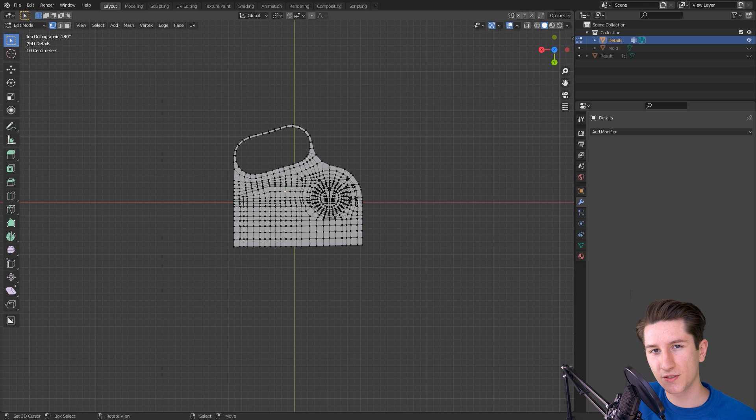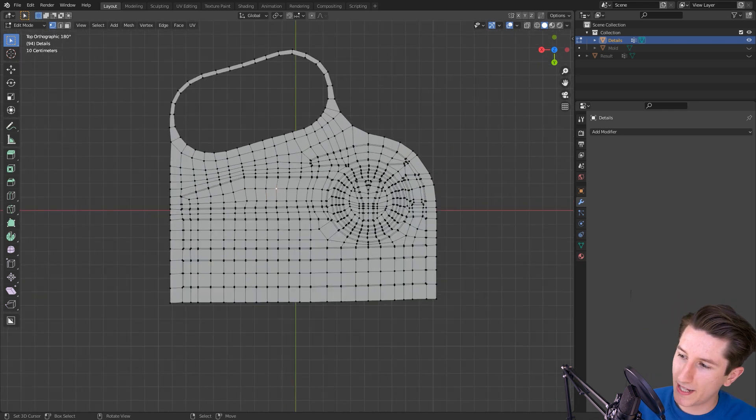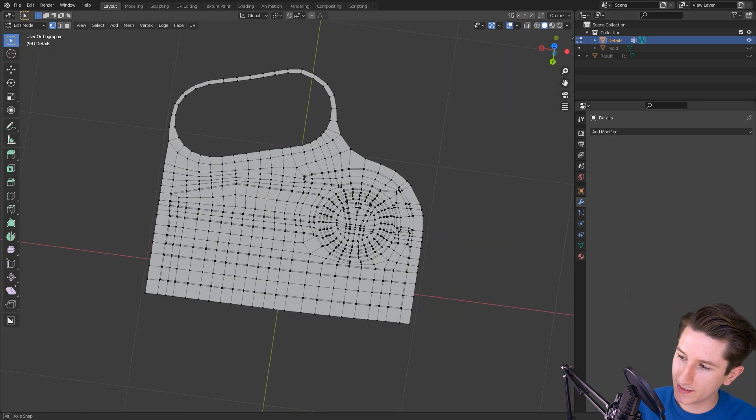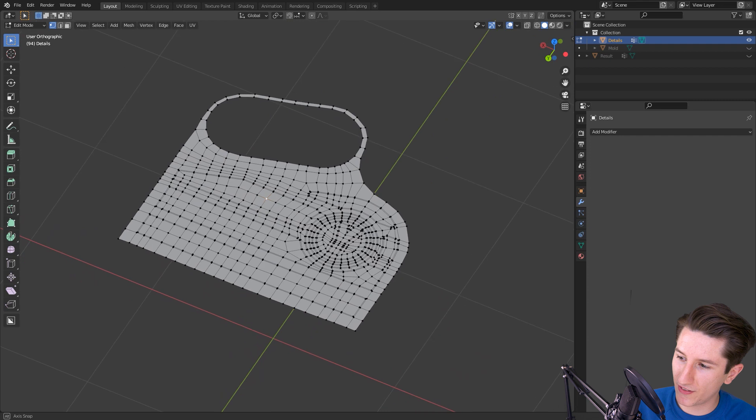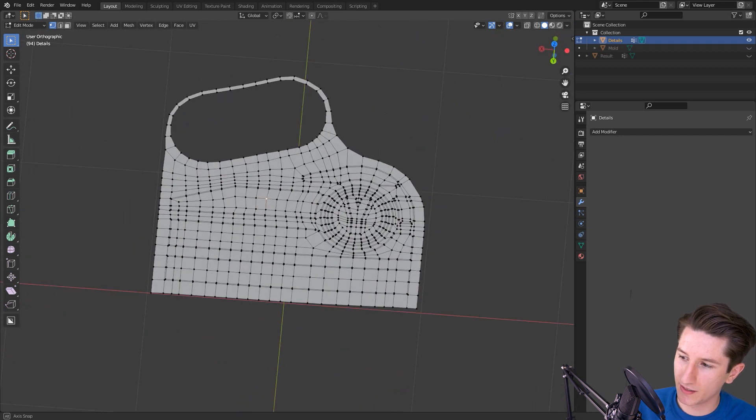So the first thing you need to do in order to make this work is kind of plan out your details on a flat piece of geometry.